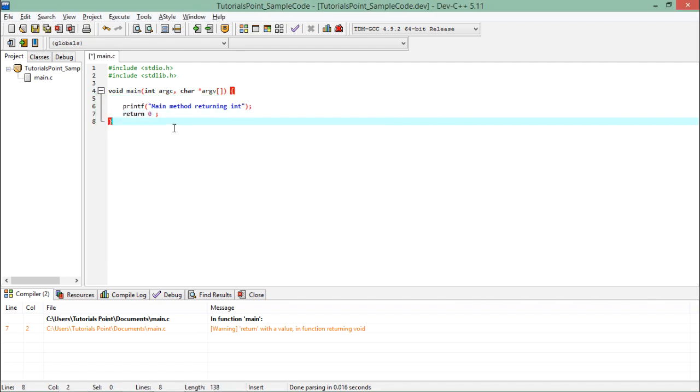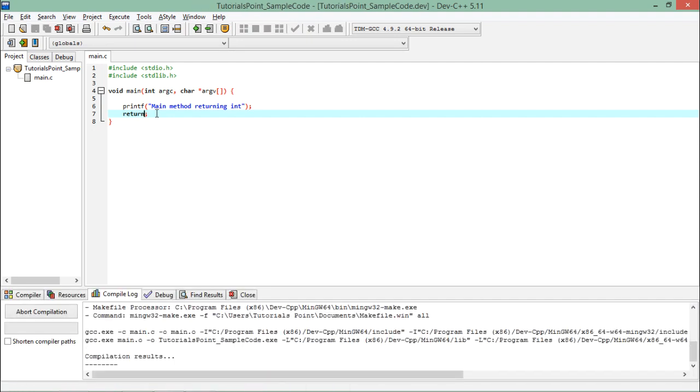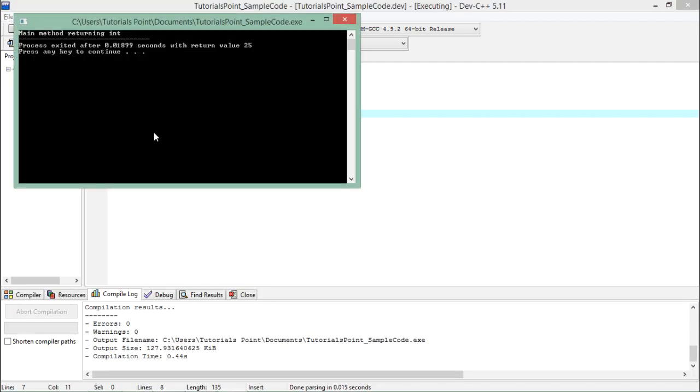So I will just remove this particular value from here and now I will not specify any kind of value. Return can be used in any particular program in order to terminate the function. But now when I execute, you see there is no warning, no errors are there, and still it is returning 25. So this value is not now in our control.